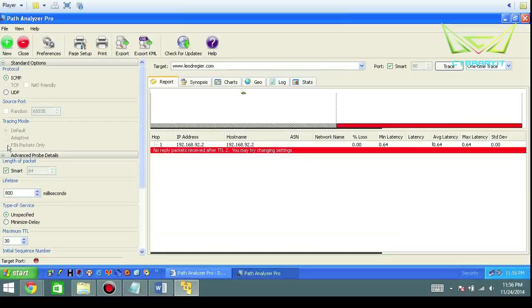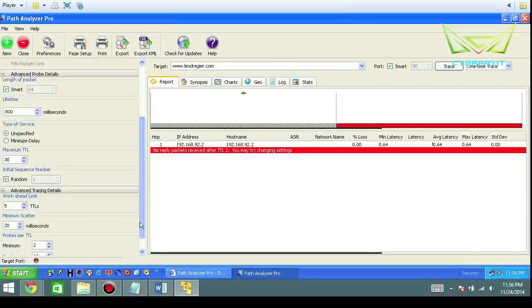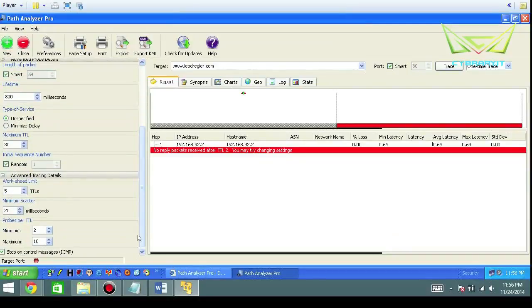You can set the length of the packet, you can set the lifetime in milliseconds, and the type of service. These are all options.